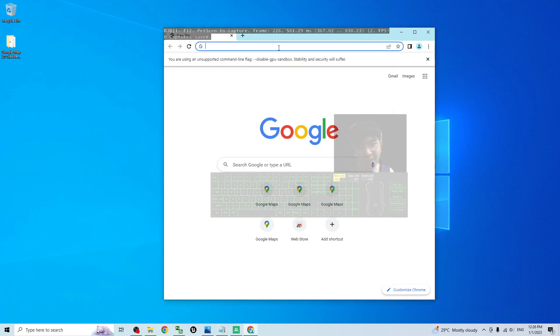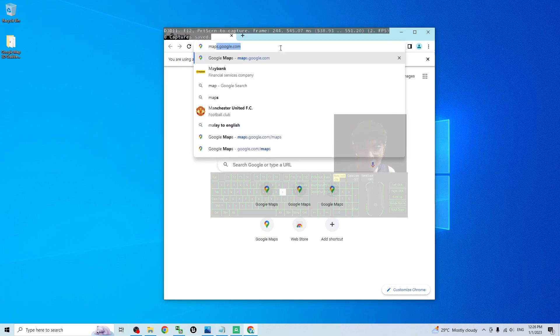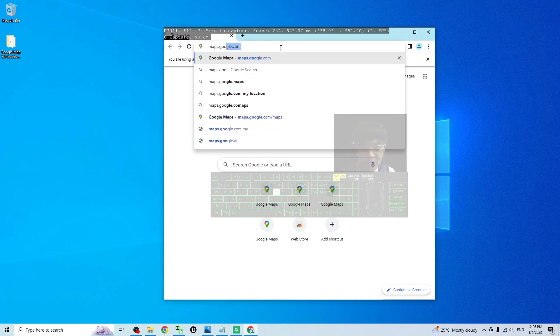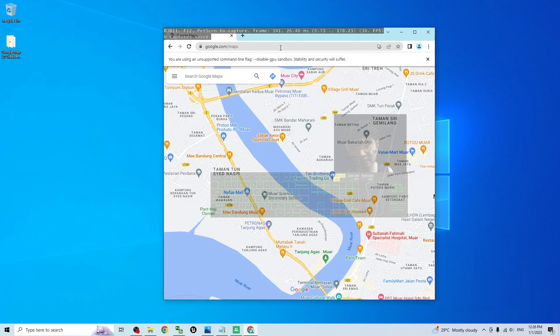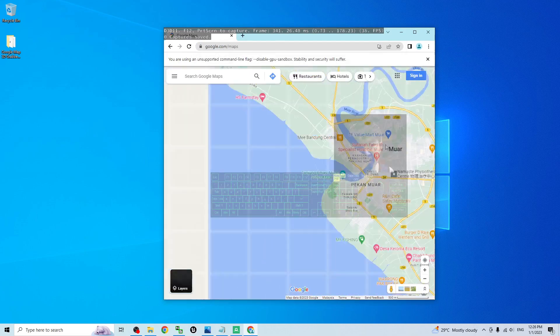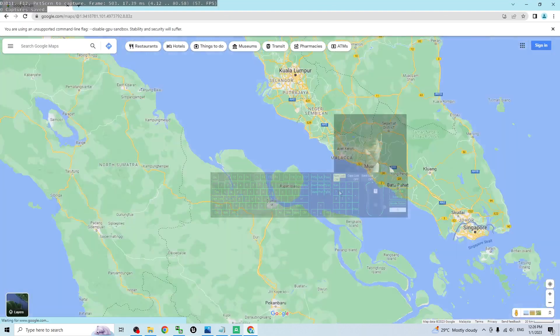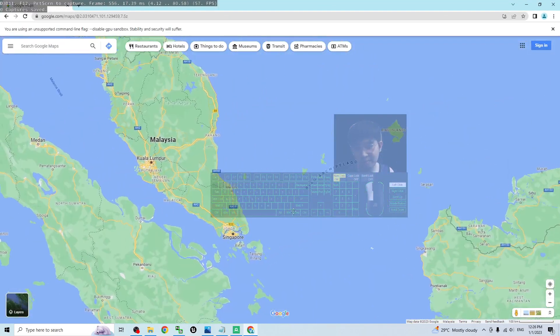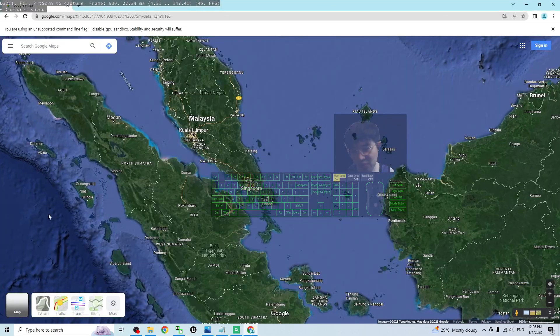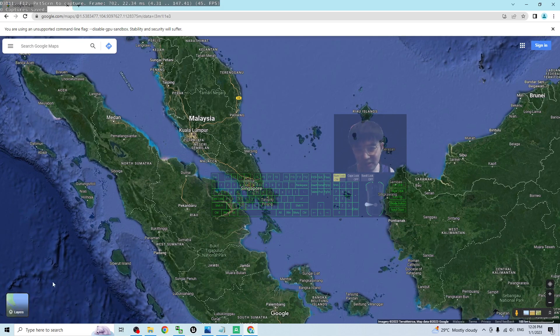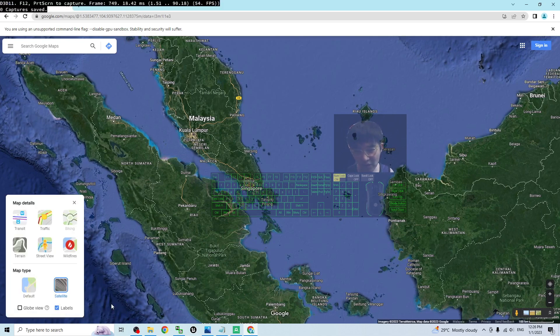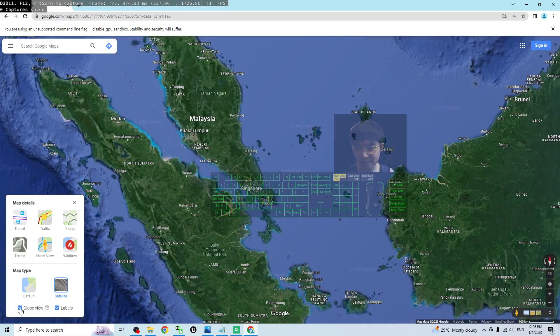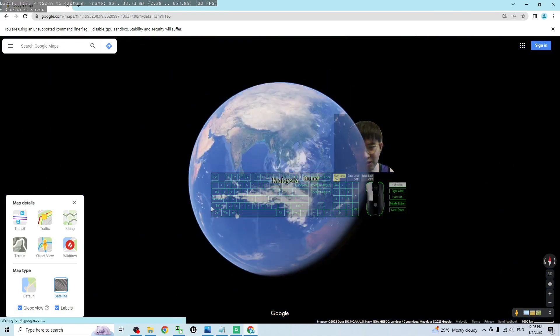Next step is just go to the Google map maps.google.com. The first step, what you are going to do is click the layer to make sure you can see the satellite. Move your mouse cursor here and click More as well to activate the globe view.